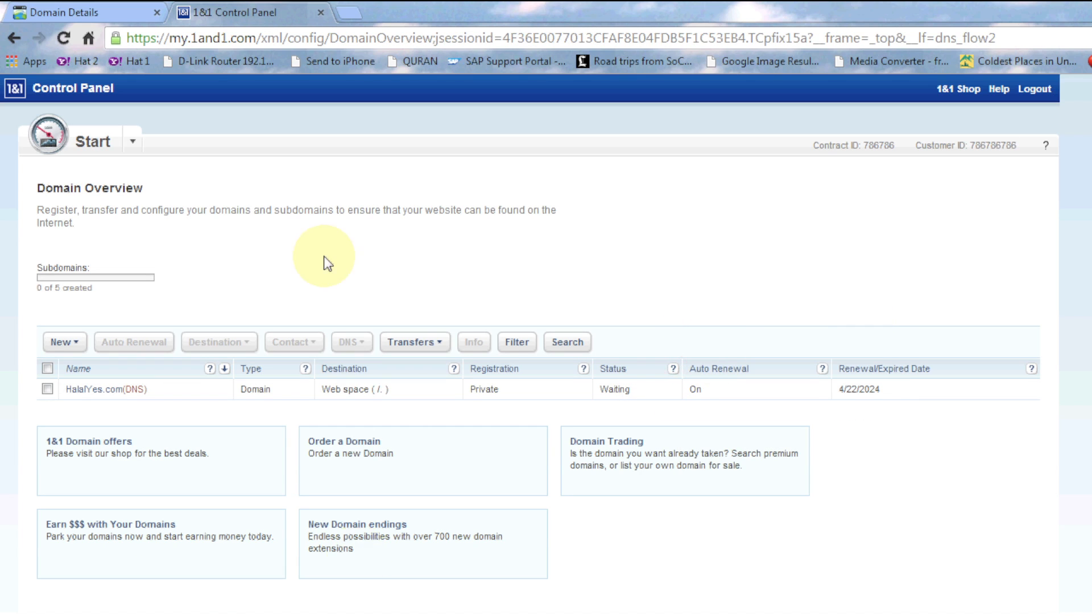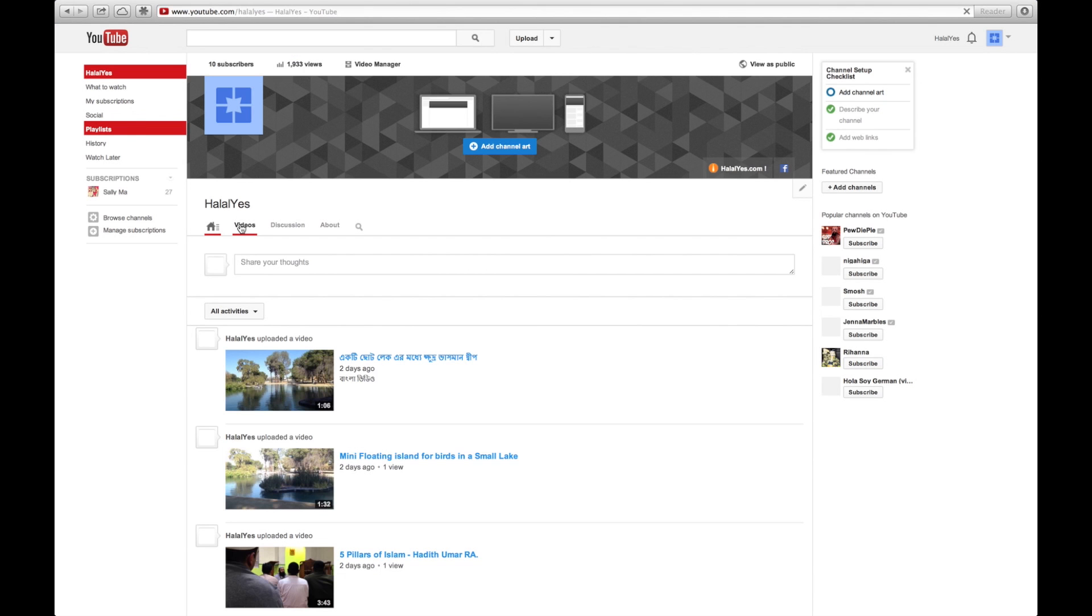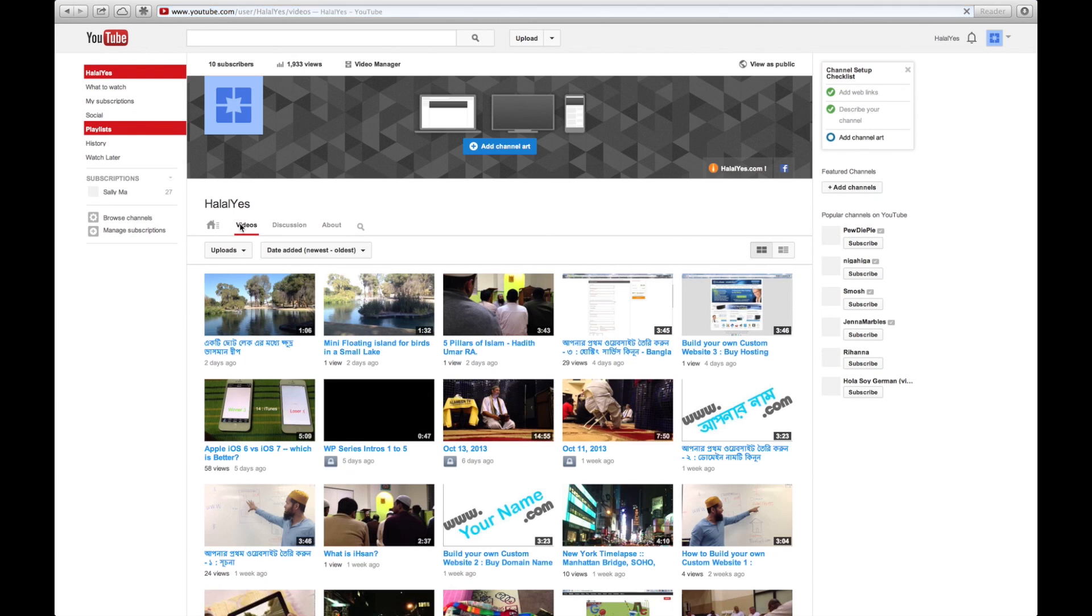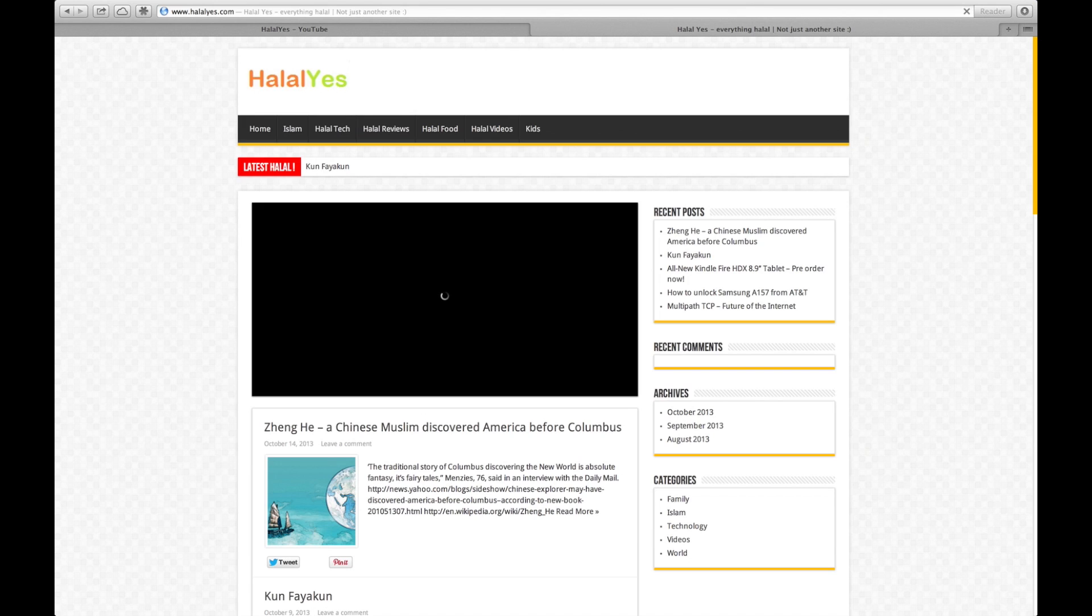So this is how you link up your domain name to your hosting account. Now that your domain name and hosting accounts are linked up, in the next video we're going to install WordPress so that we could start building our website.